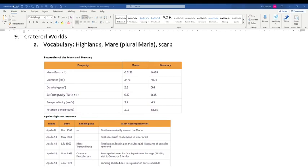This chapter is called 'Cratered Worlds' and deals with Mercury and the Moon. These are the major cratered worlds we'll talk about. Mercury and the Moon have a lot in common, as you'll see — they certainly look a lot alike — but they also have some big differences.